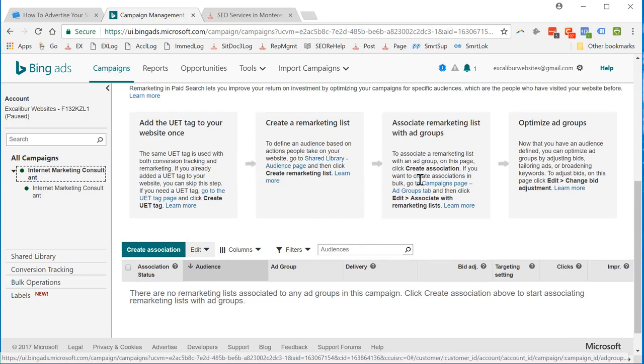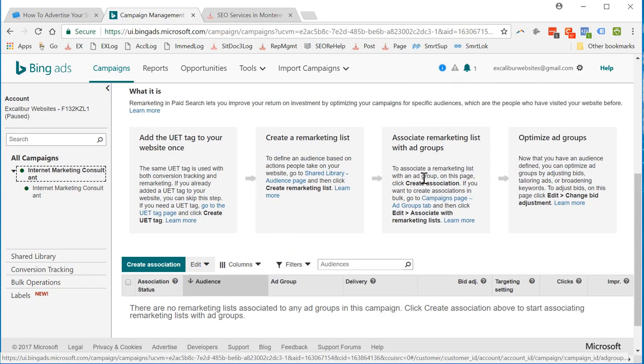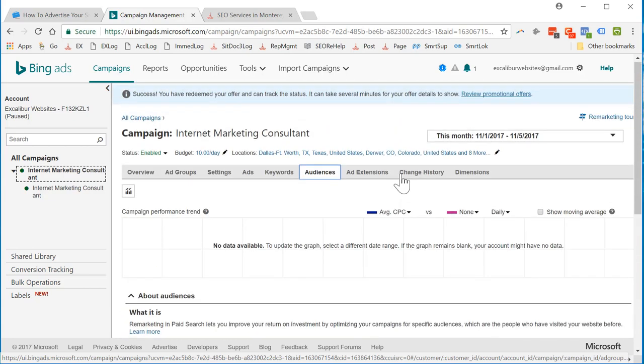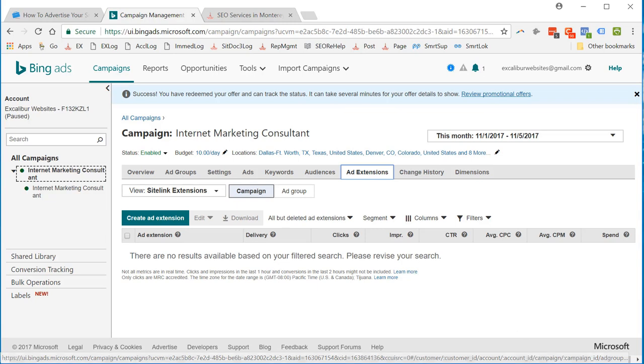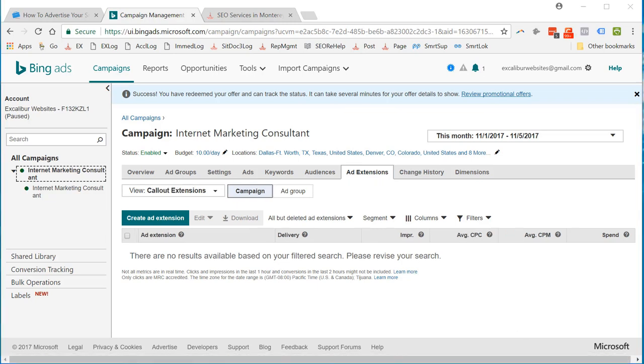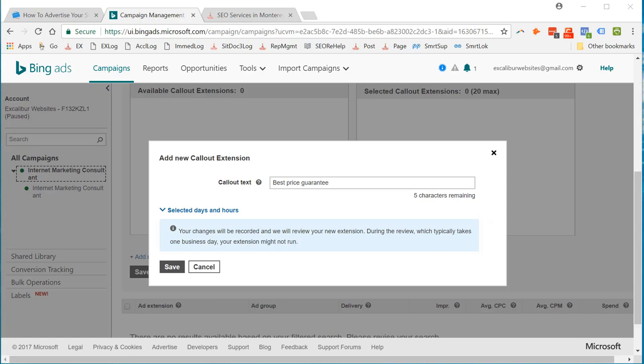So, let's see if we can do ad extensions here. Okay, I'm going to go ahead and make a phone call to Bing ads right now because it's good to do these ad extensions and I don't really see how to do them right now. So, hang on. Okay, we're going to use a new call out extension, best price guarantee. Click save and maybe we're going to think of another one.